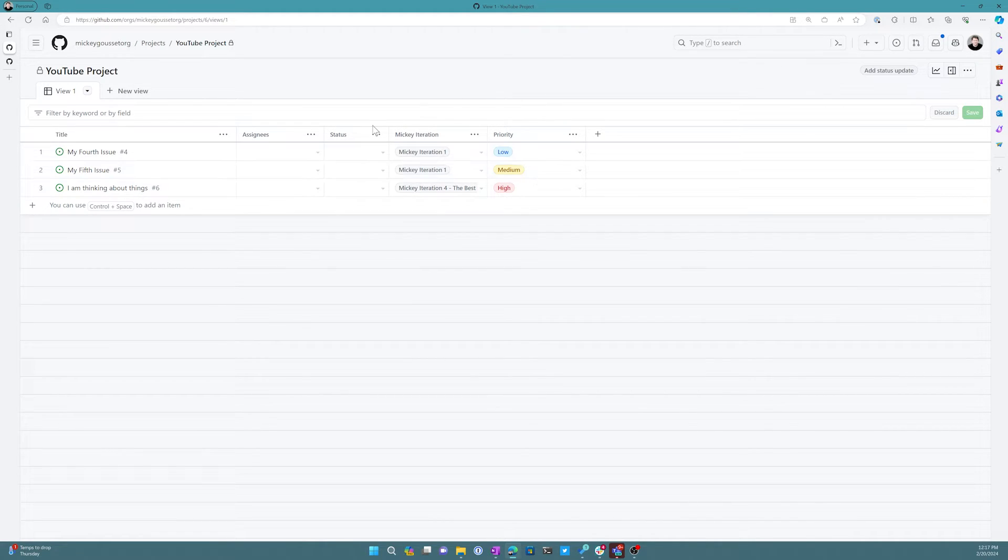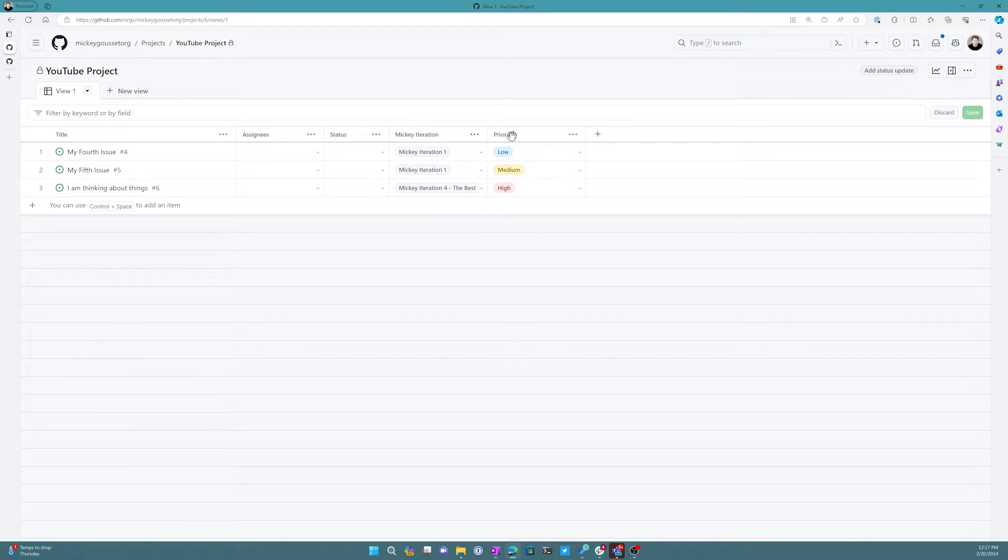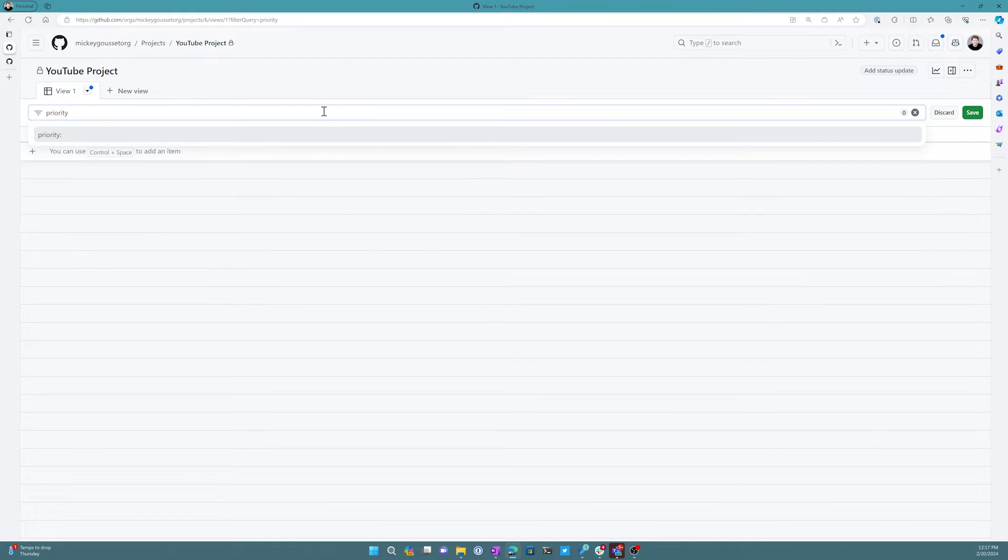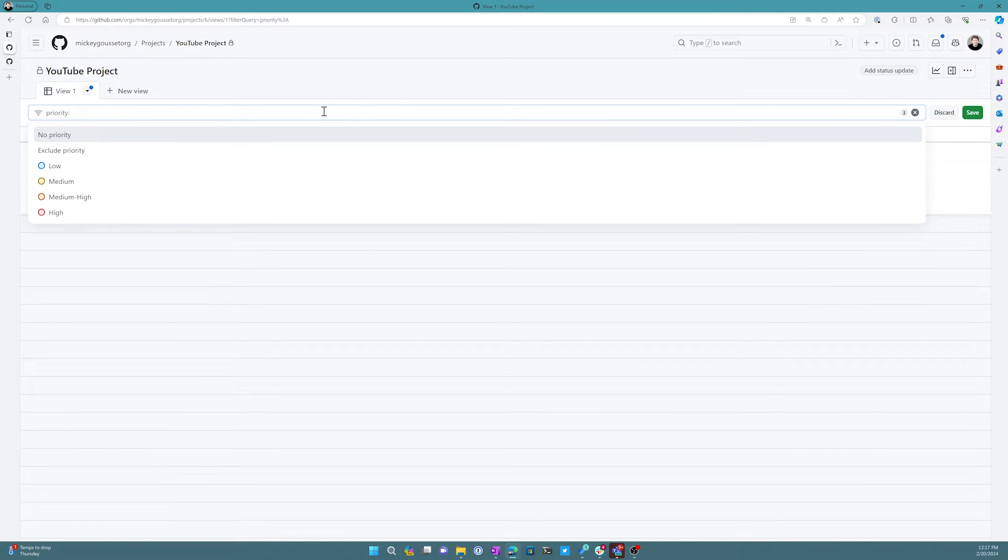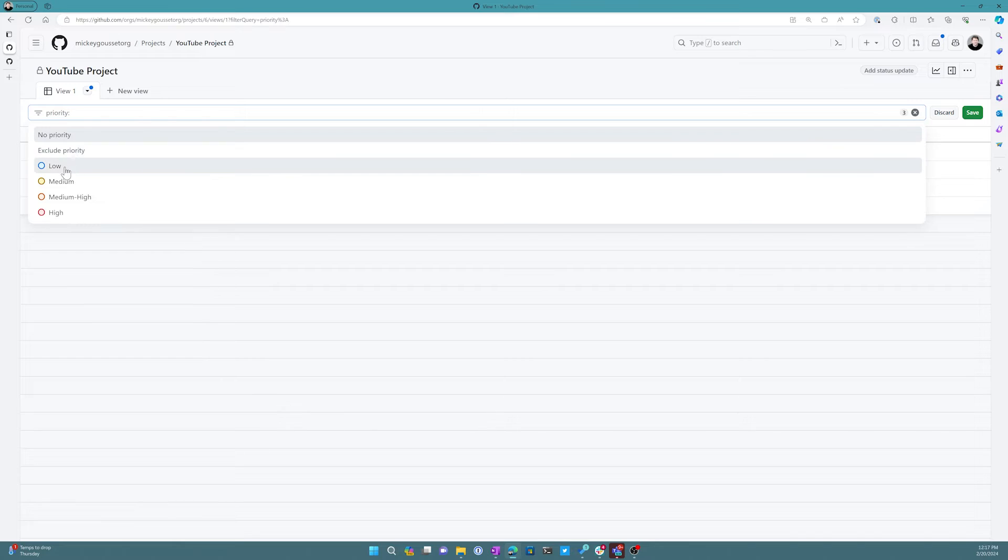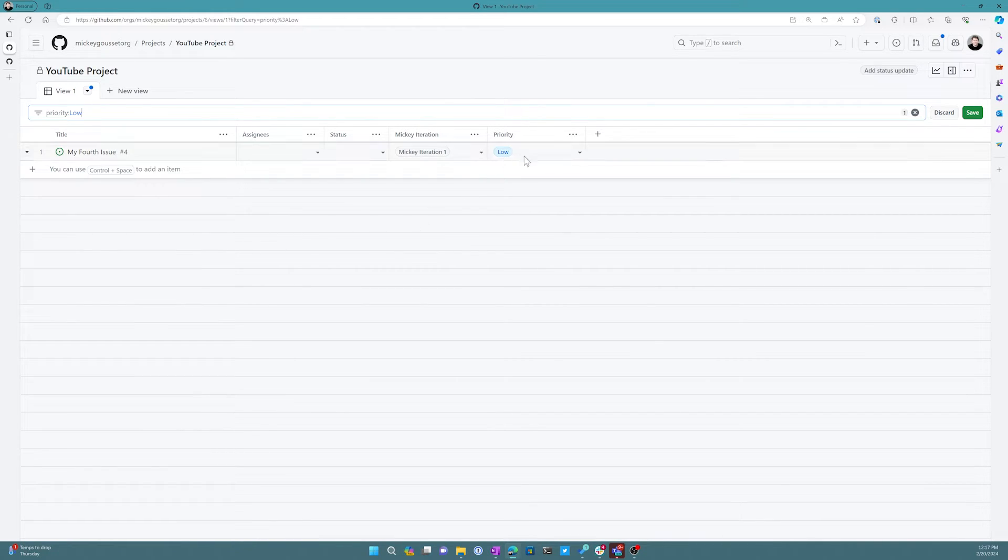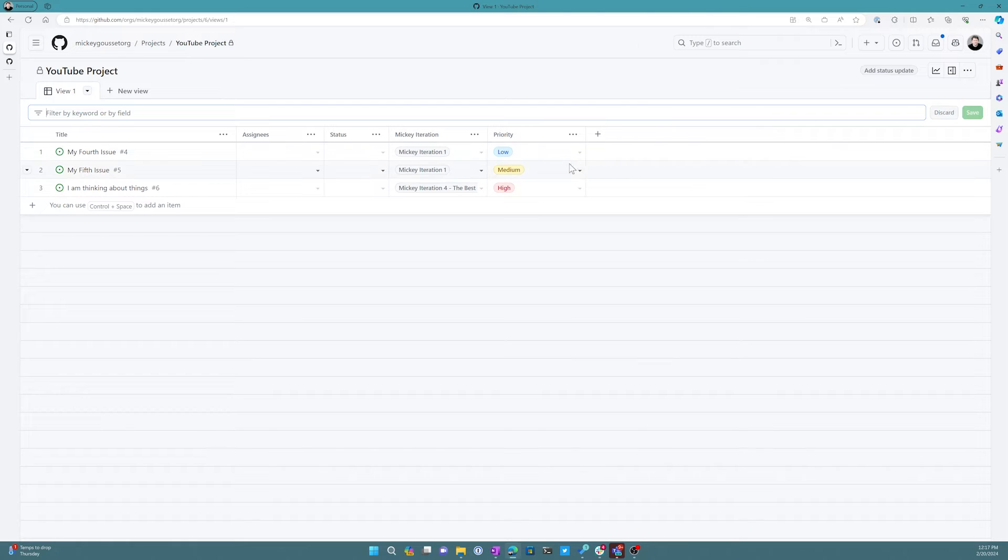Now on this main view, or on this particular view of my project board which is a table view, I can come in here and in this case I could sort by priority. So I could say only show me things that are no priority, or maybe only show me the low ones, and then it only shows you the low ones.